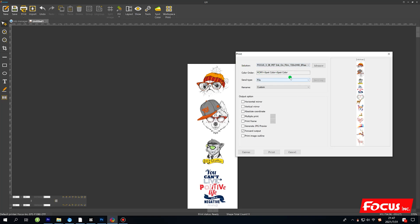Keep the other options as default, keep the file name setting, and choose 'Rename by Custom.' You must enable the Horizontal Mirror option — otherwise the printout will be reversed. Remember to always open the Horizontal Mirror option. 'Forward Output' means the printer will start printing from the bottom to the top. If disabled, the printer prints from top to bottom. Normally, keep Forward Output enabled.